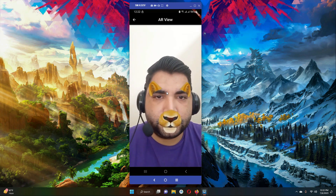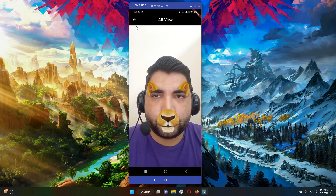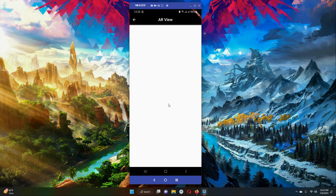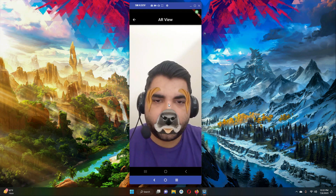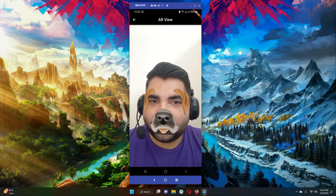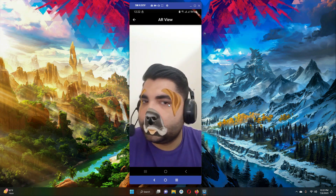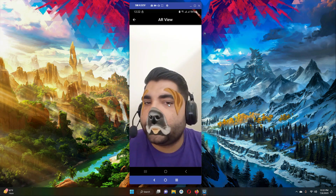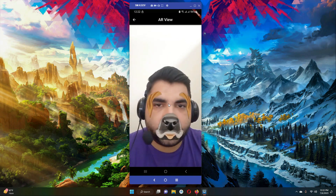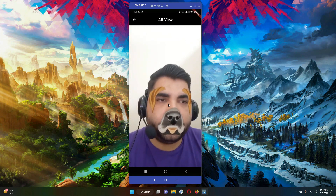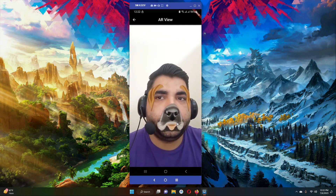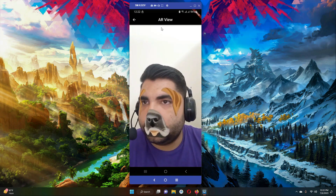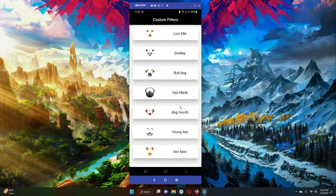Now let's apply the line filter — whenever my face is detected you can see the line filter applied on my face. Going back, let's try the bulldog filter. You can see the bulldog filter is now on my face, and even when I move my face it is properly aligned. It first detects the face and when the face is detected it applies the selected filter.